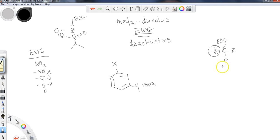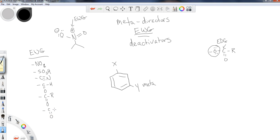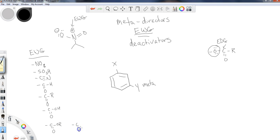We're now talking about the carbonyl being directly attached to the ring. In this case, we've got ketones, we've got aldehydes, we've got carboxylic acids, esters, and amides.